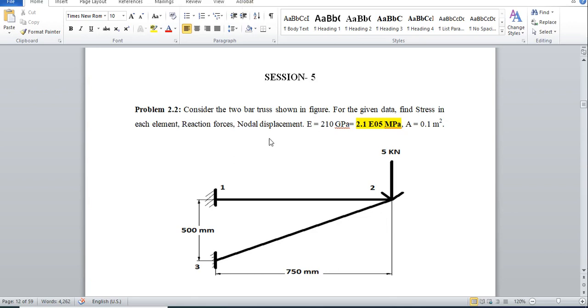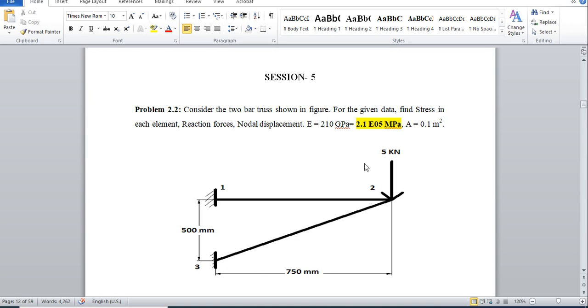Hello guys, welcome to session 5 of FEA practicals. In this session we will cover this current problem which is a truss. If you notice, in the previous problem we had all the lengths in meters. In this problem, lengths are in mm, load is in kilonewton, and Young's modulus in gigapascal. As we already discussed, ABAQUS follows certain sets for units: SI meter or SI mm. If we have to put the units of length in mm, then we have to follow megapascal for Young's modulus and newton for load.